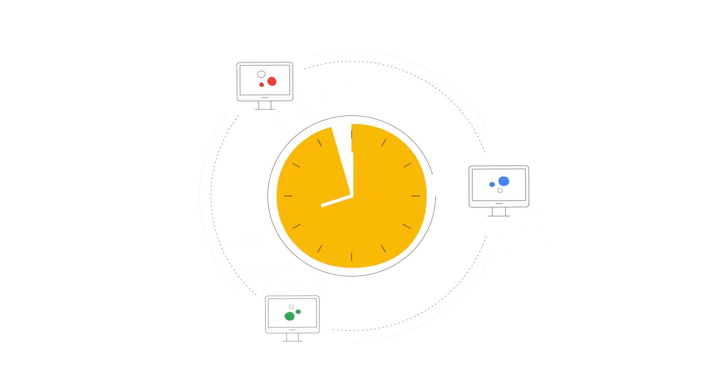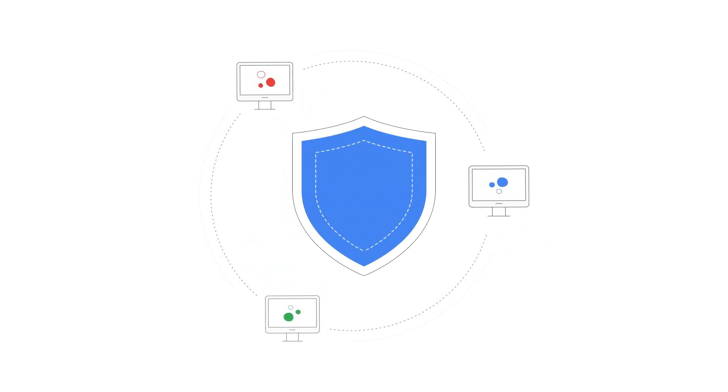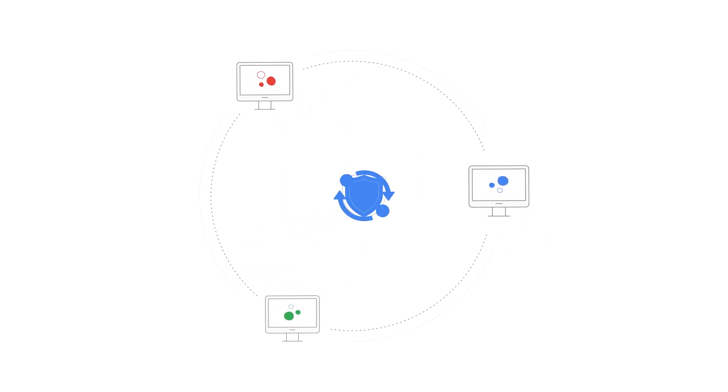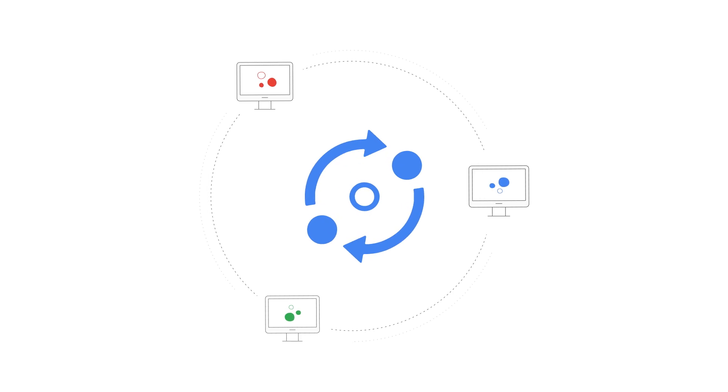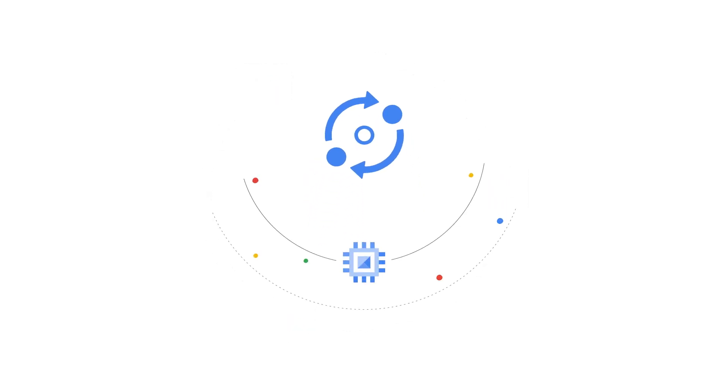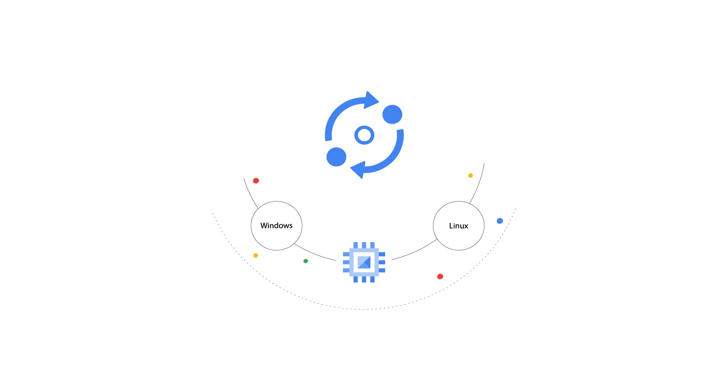Keep your running VMs up to date and protect them from vulnerabilities with Patch Manager. The service works on Compute Engine and across OS environments, Windows and Linux.